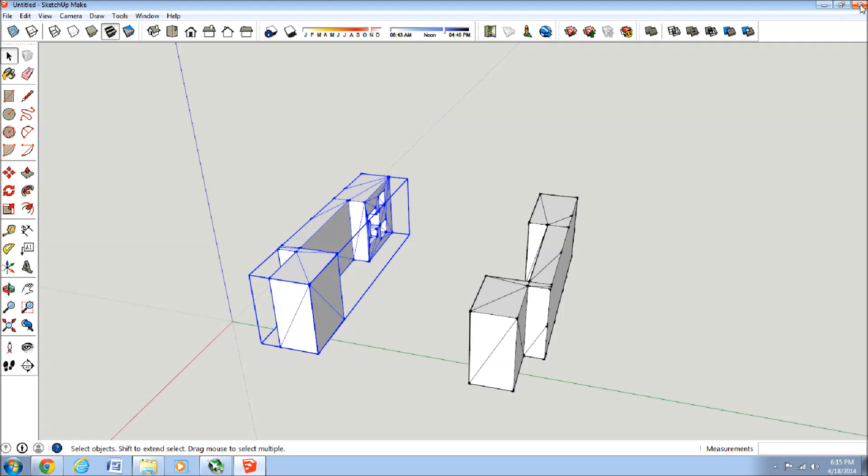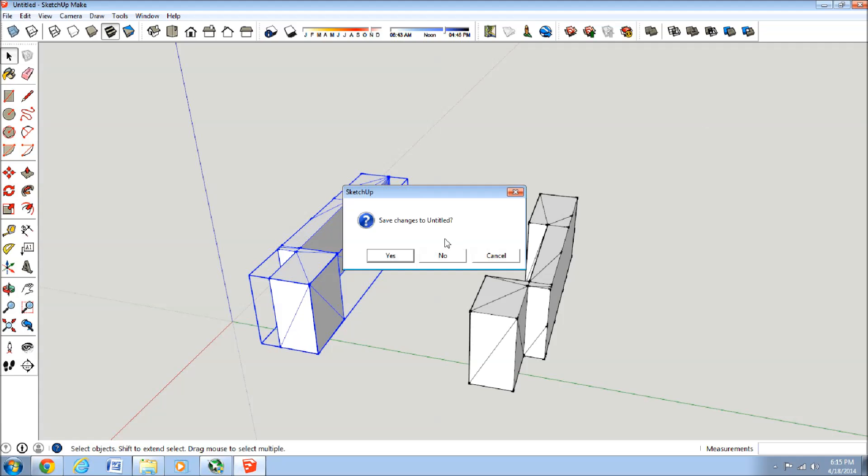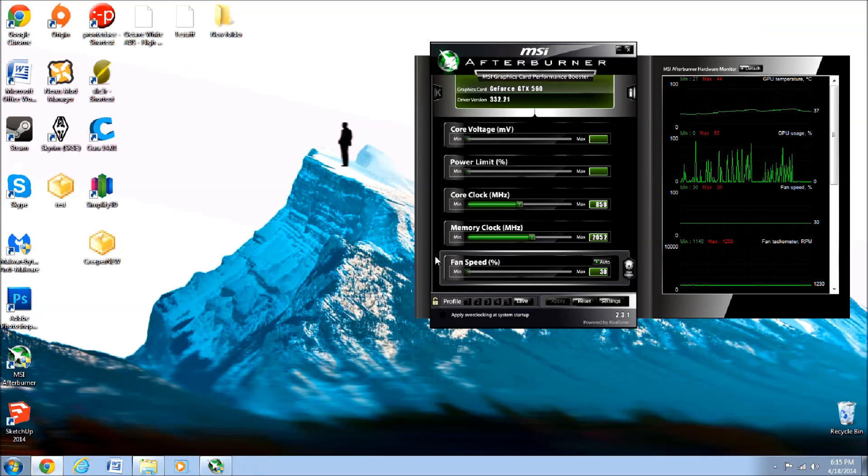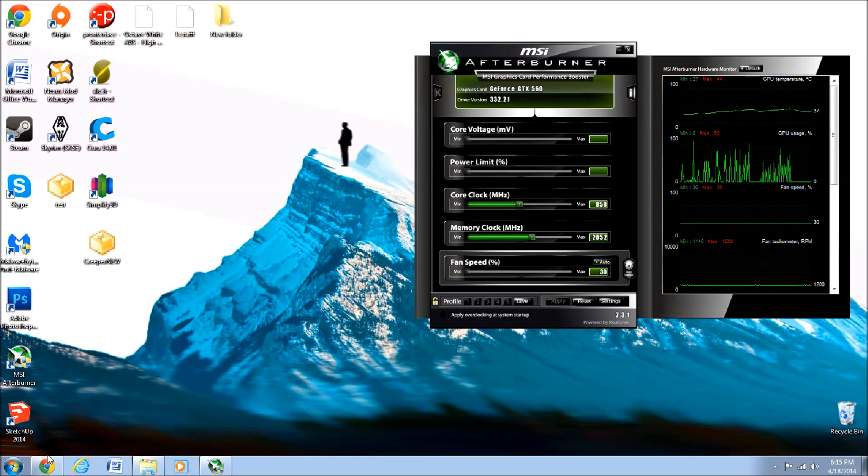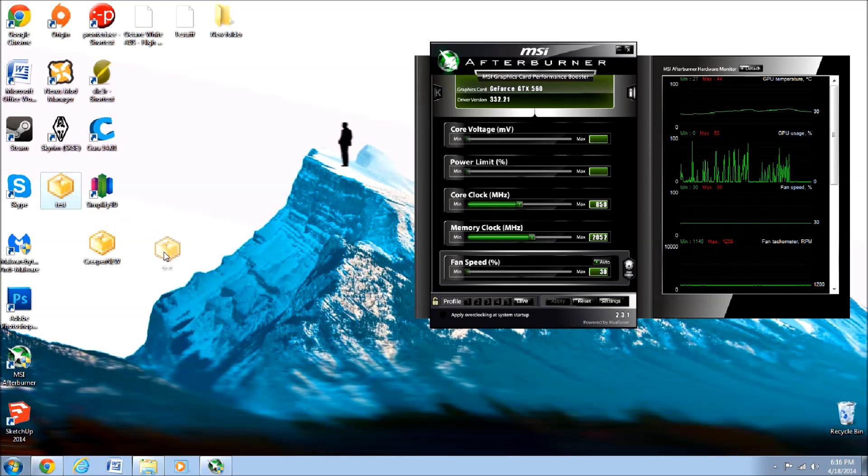Okay, now we can get out of SketchUp. And then we'll see that the Test STL file is right here.